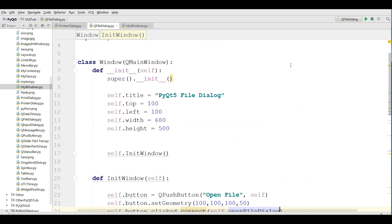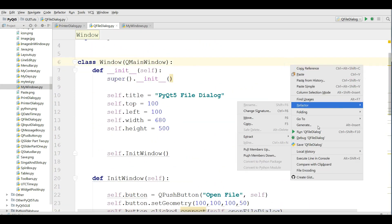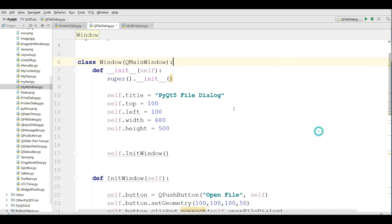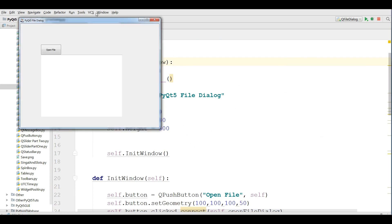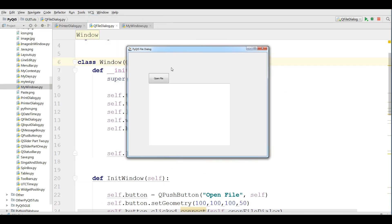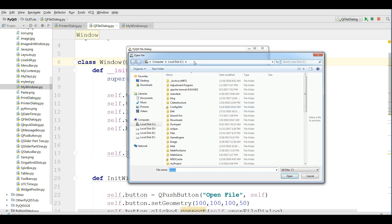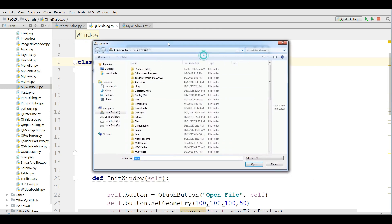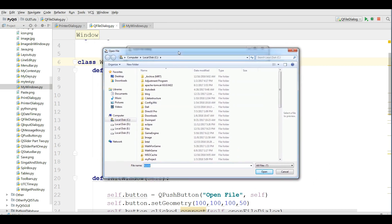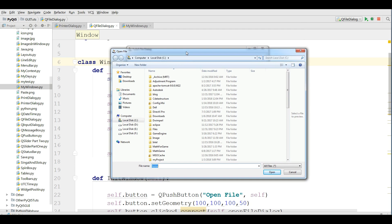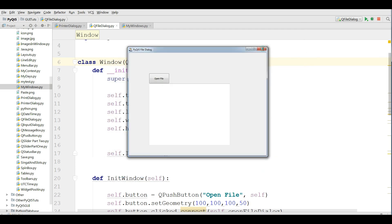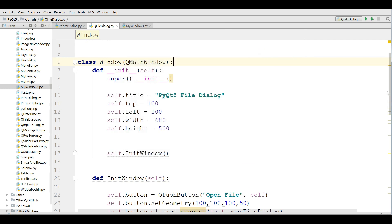Now I'm going to run this. If I click on open file you can see that I have nice file dialog. You can see that now it's in my drive C home.